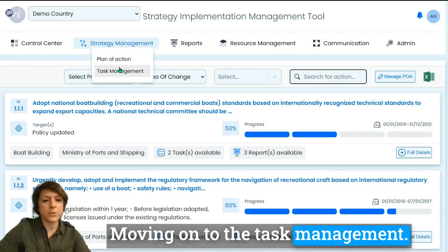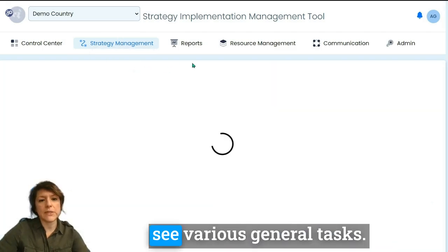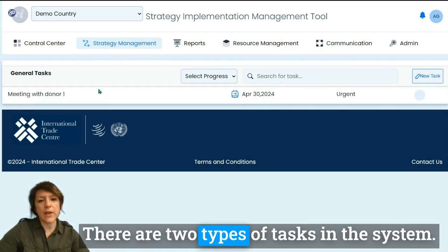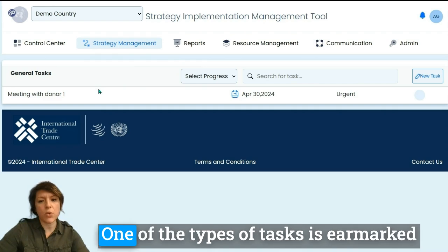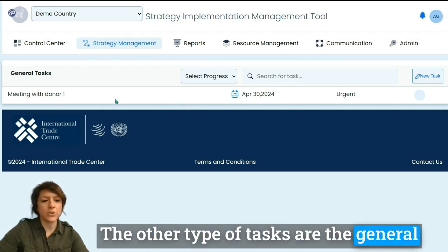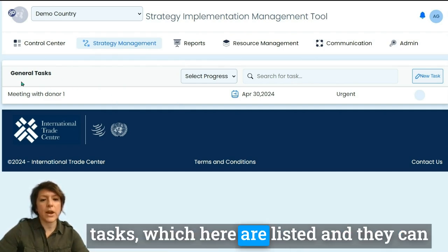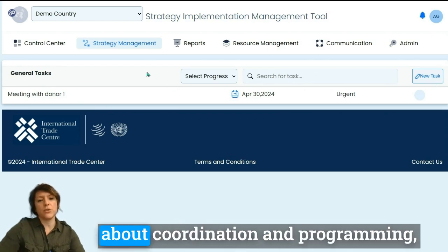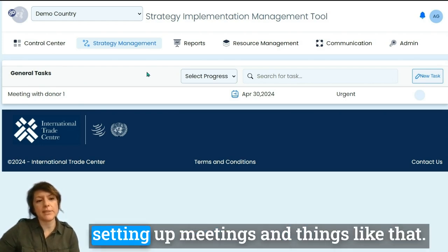Moving on to task management, there are two types of tasks in the system. One type is earmarked towards a specific action in the plan of action. The other type is general tasks, which are listed here and can be created easily. These are more about coordination and programming — setting up meetings and things like that.